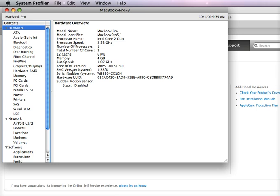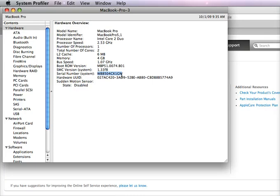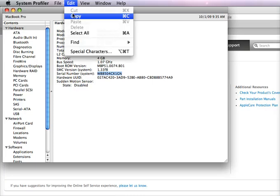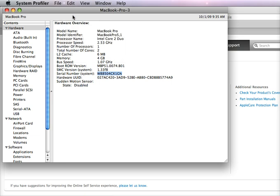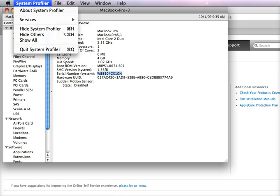Anyway, here's the serial number. You can simply copy this as you would any text in other programs, and once you have this selected you can copy and it's in the clipboard. Now you can quit the System Profiler.